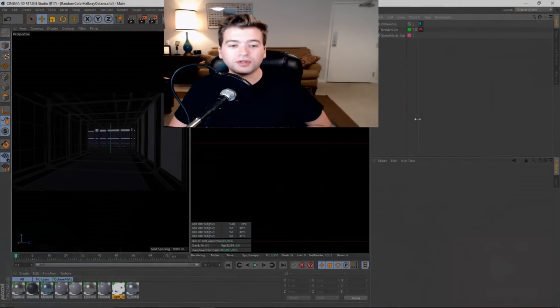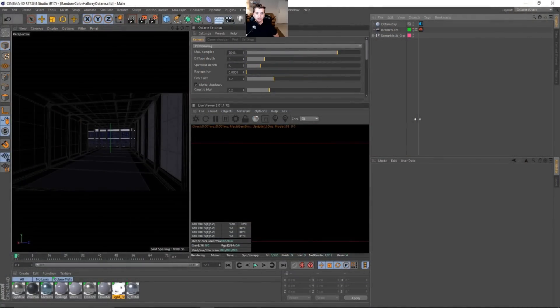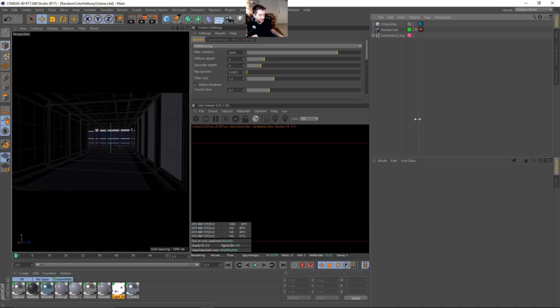This one will be pretty quick but I think you'll get a lot out of it. So here we are in one of our example scenes. It's kind of like this corridor, and what I have done is just placed all these really cool light panels.